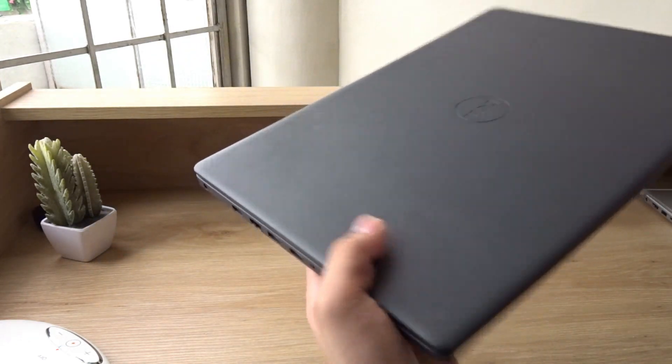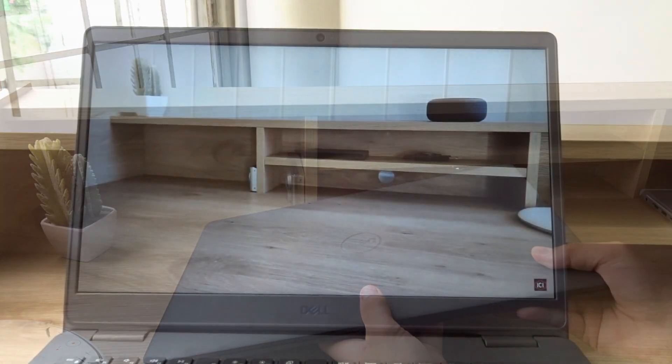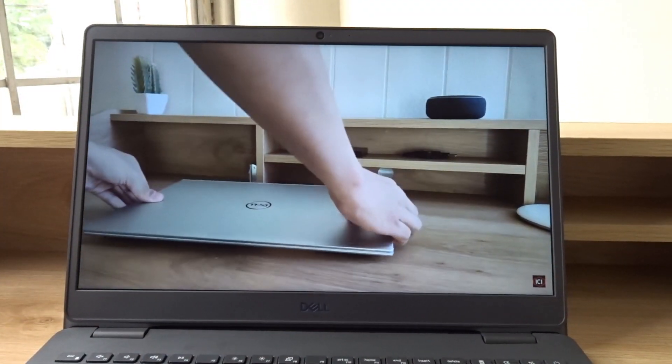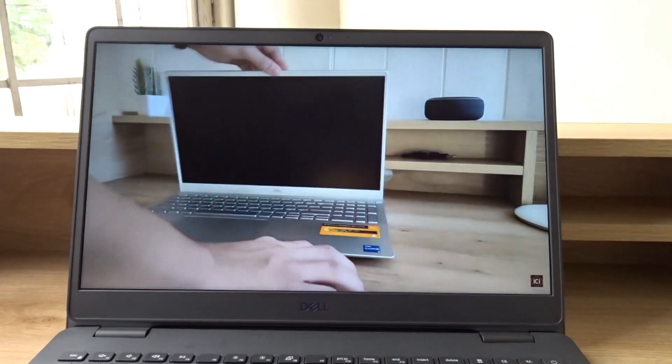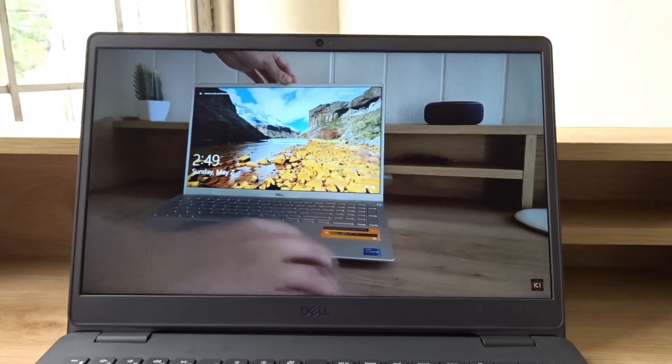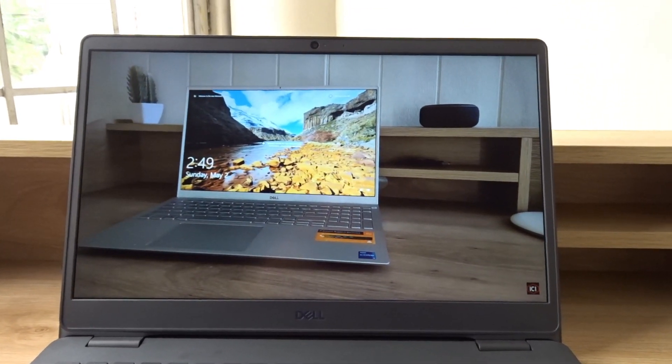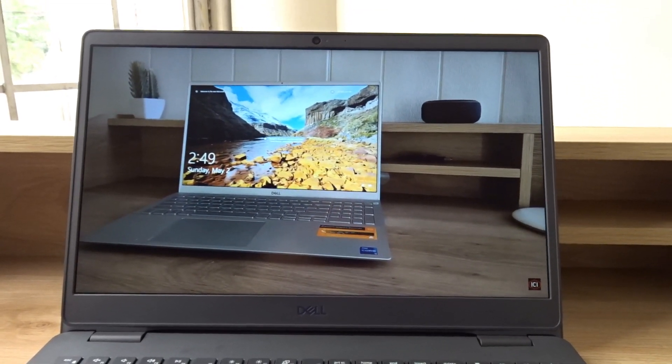If you're looking for a more powerful laptop, then you can check out my Dell Inspiron 5502 review. I'll leave the link in the description.